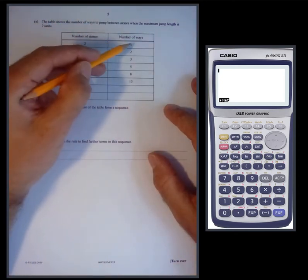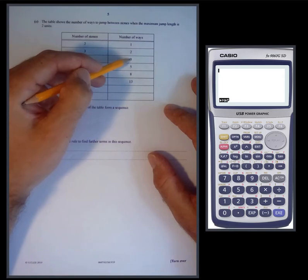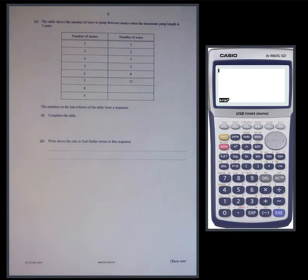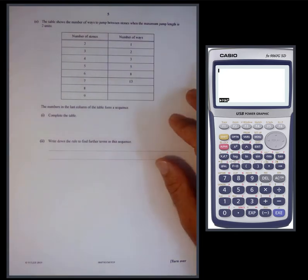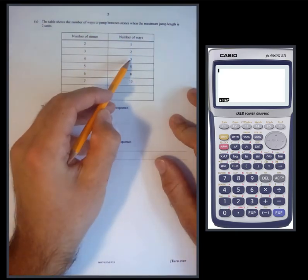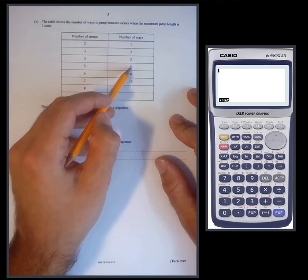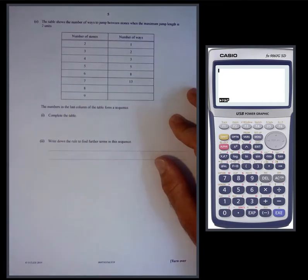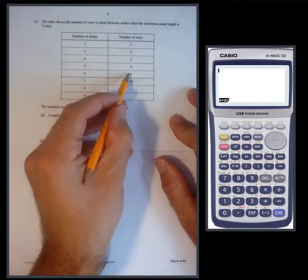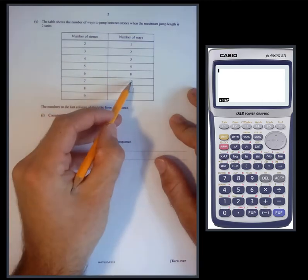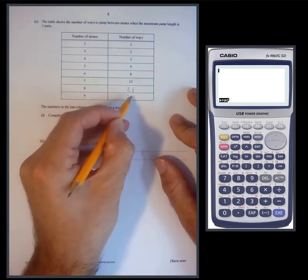Looking at the sequence: one, two, three; then two, three, five; then three, five, eight. It's a very famous type — a Fibonacci-type pattern where you add the previous two terms to get the current term. So one plus two gives three, two plus three gives five, three plus five gives eight, five plus eight gives thirteen, eight plus thirteen gives twenty-one, and thirteen plus twenty-one gives thirty-four.